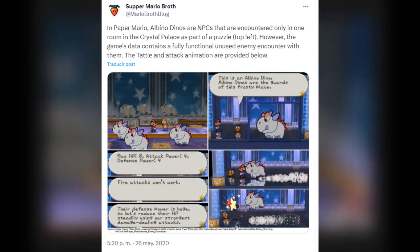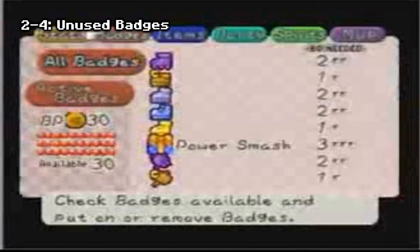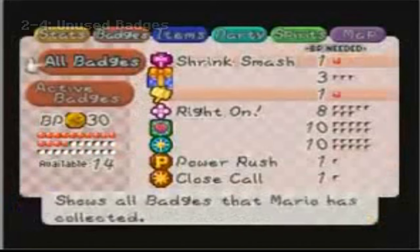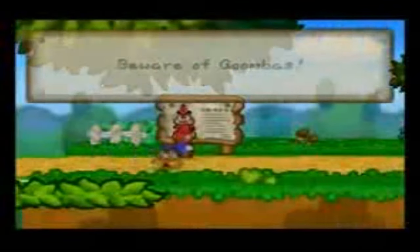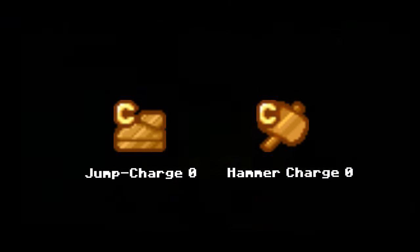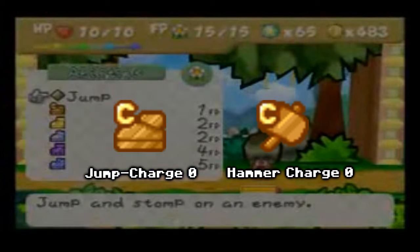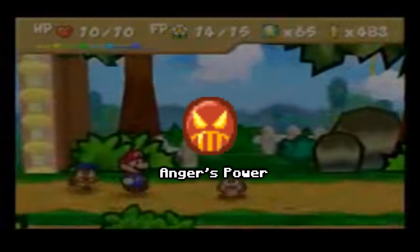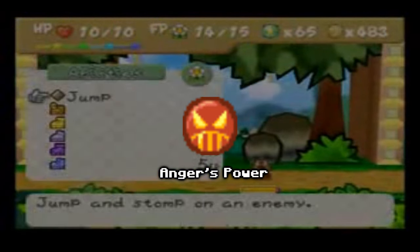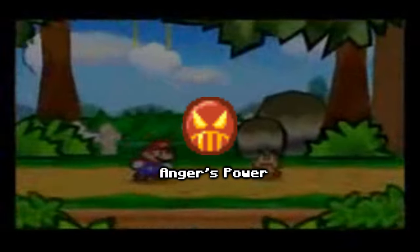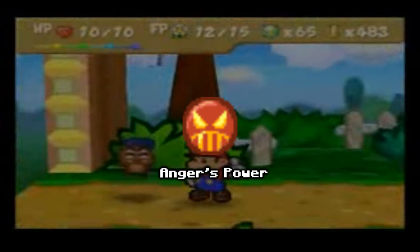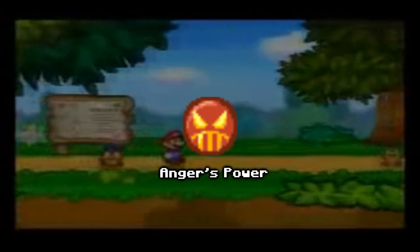Their defense power is huge, so let's reduce their HP steadily using our strongest damage-dealing attacks. Unused badges: the release version of the game contains some scrapped badges that can be accessed with a GameShark or similar device. These badges can be found in the game's data and are never seen during the game. Like Hammer Charge 0 and Jump Charge 0. 'Anger's Power' causes Mario to assume a dark red tinge and angry pose during battles. It increases Mario's attack by 2, but also causes him to attack at random instead of being controlled by the player. Mario may or may not succeed with action commands, and may choose unwise actions such as jumping on spiked enemies.